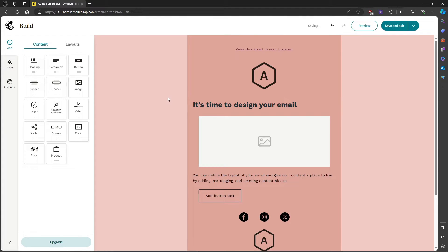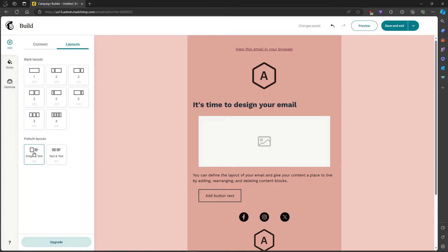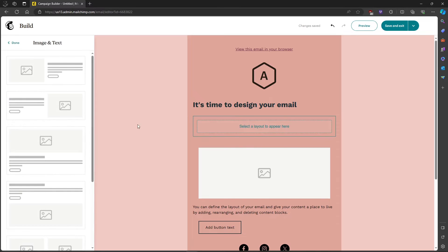Now that we're in our email, let's head on over to Layout. There's actually a pre-built layout for this, as you can see over here. If you want to make your own you can also drag elements, but first let me show you the pre-built layout — just drag it onto the email.